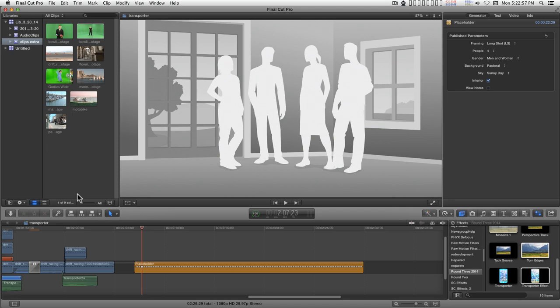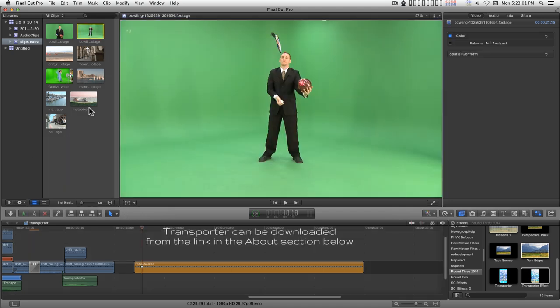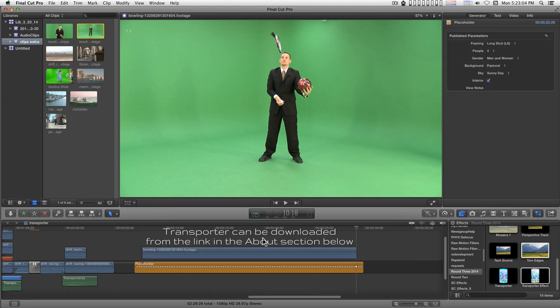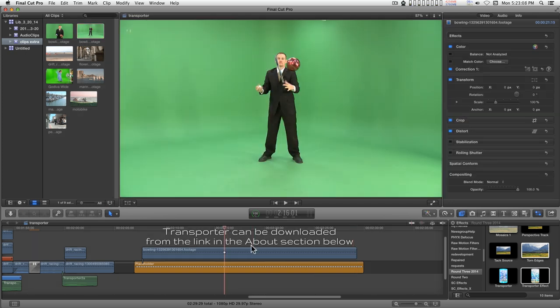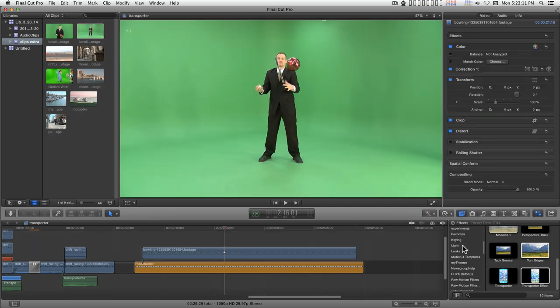Okay, let's take a look at transporter dealing with green screen footage. First, go ahead and apply this to the storyline and the first thing you're going to want to do is add the keyer.